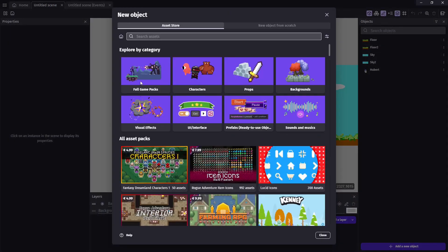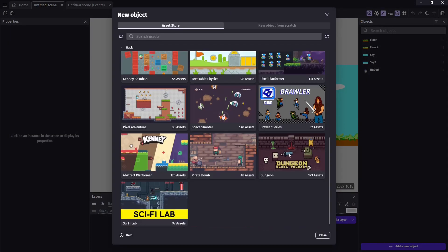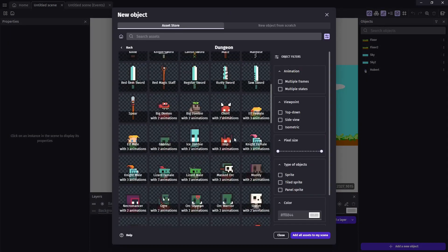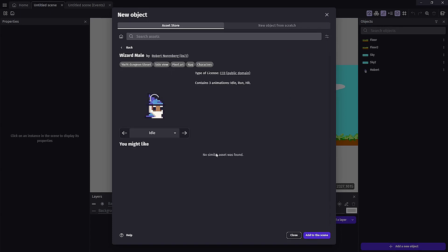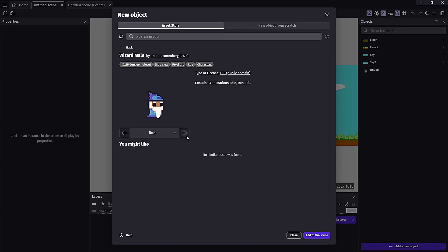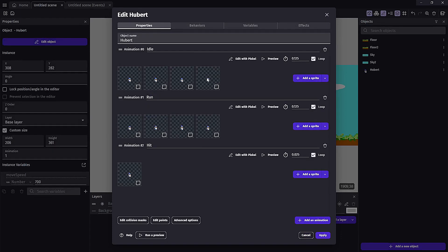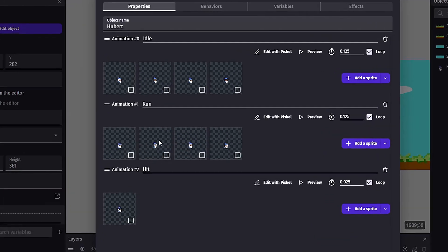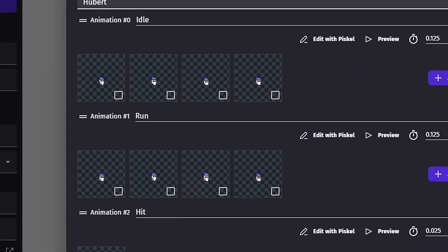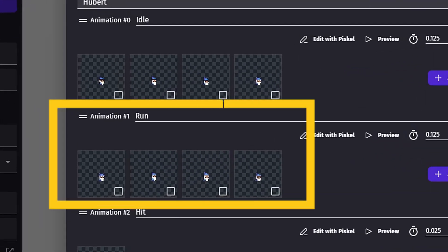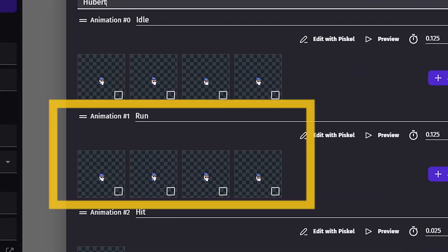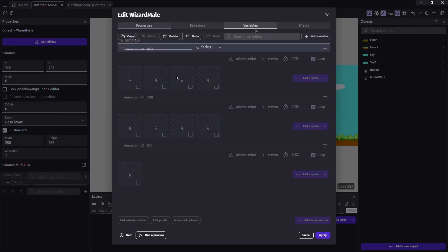Since right now our Hubert is just a sprite, we're going to bring in a pre-built asset, and this will have different animations already built in for us. As we can see here, our run animation is just those four frames I showed earlier.